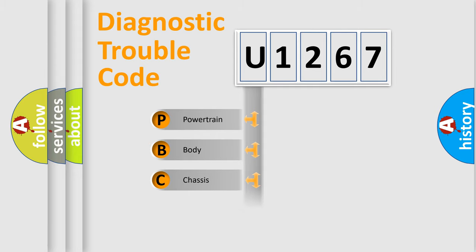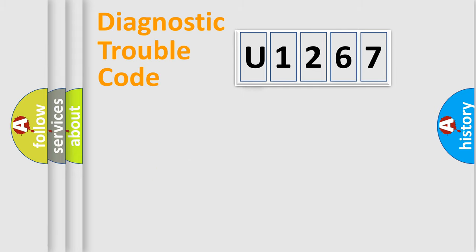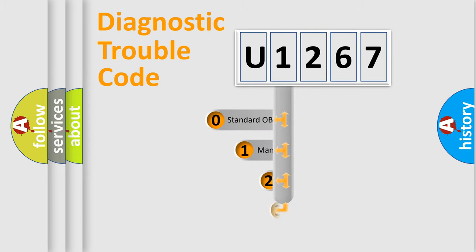Powertrain, Body, Chassis, Network. This distribution is defined in the first character code.